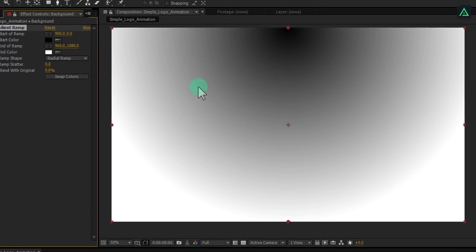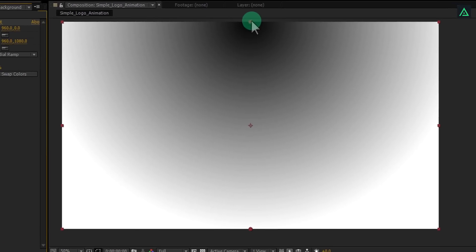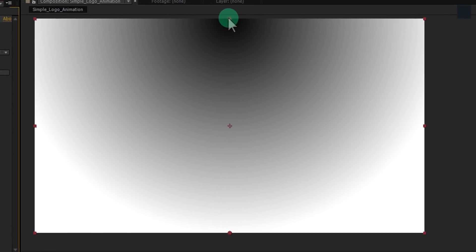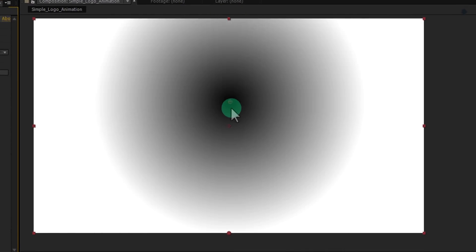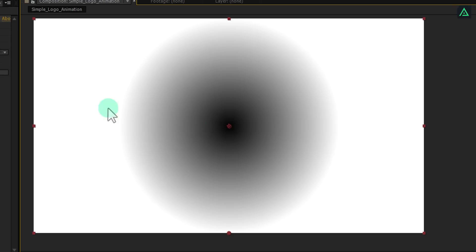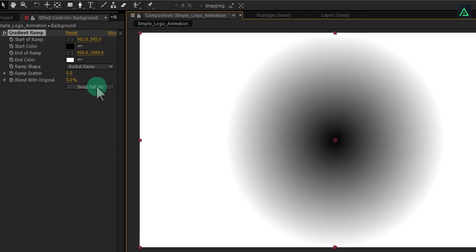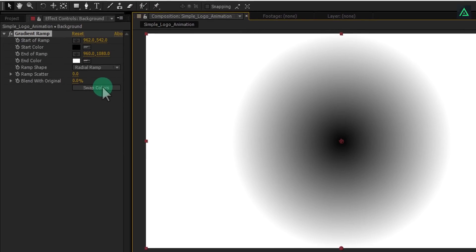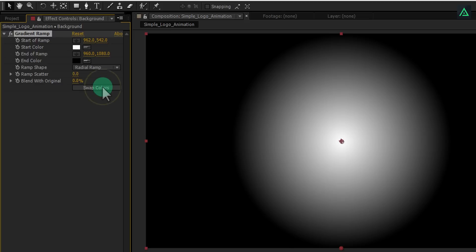On the middle top, you will see this anchor point. Drag it to the center, and it will create this kind of spot. Now, click on swap color button to swap the color.